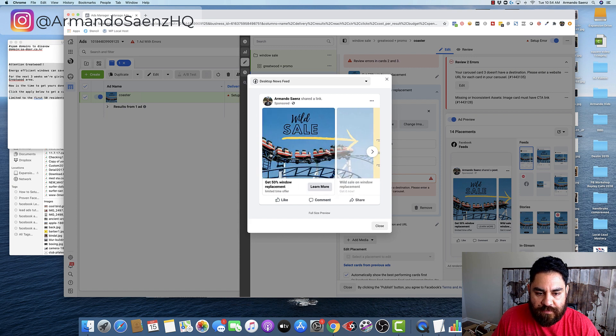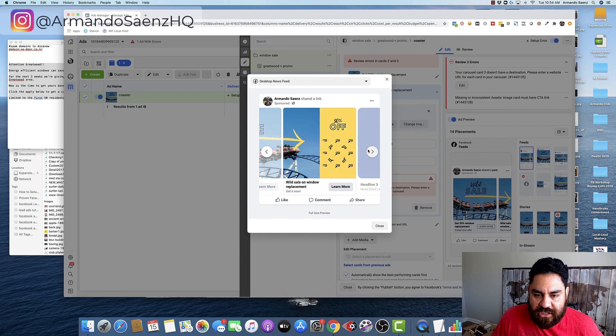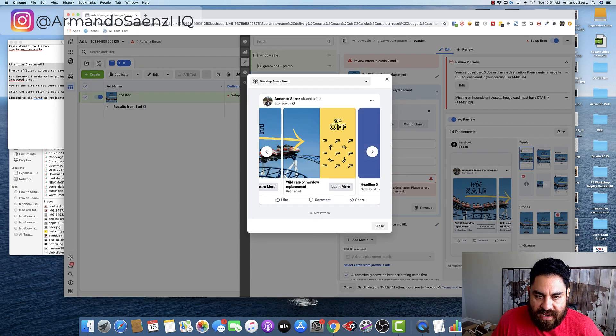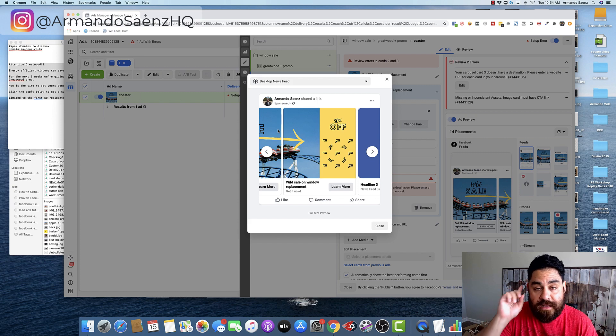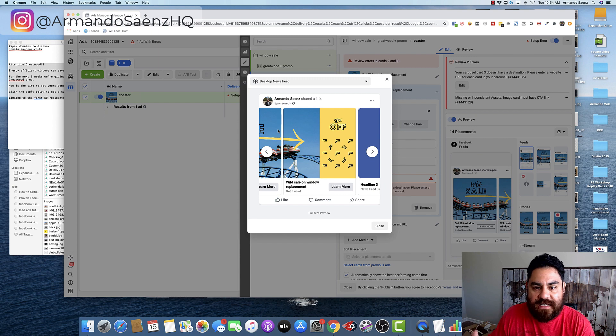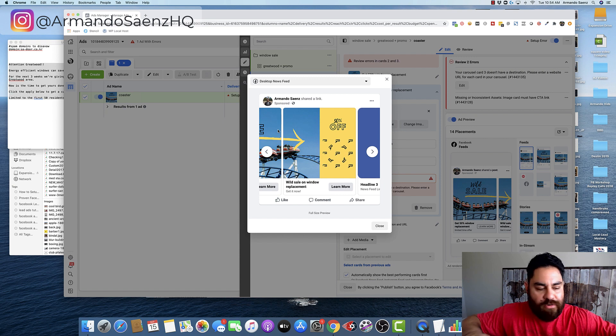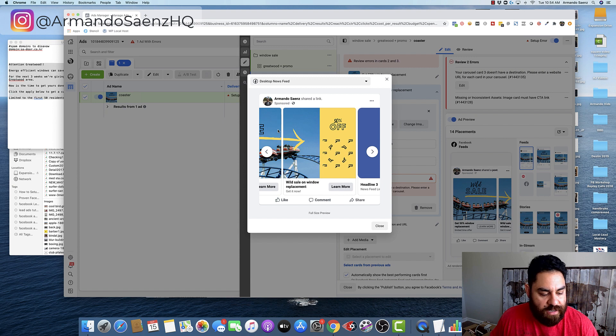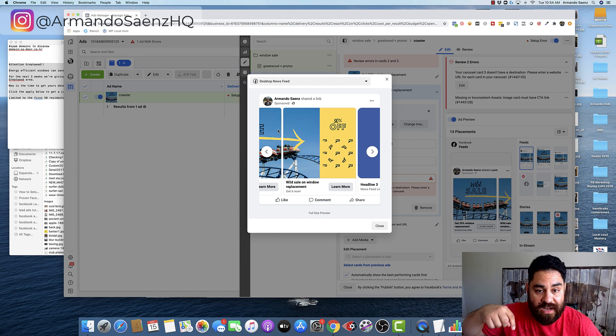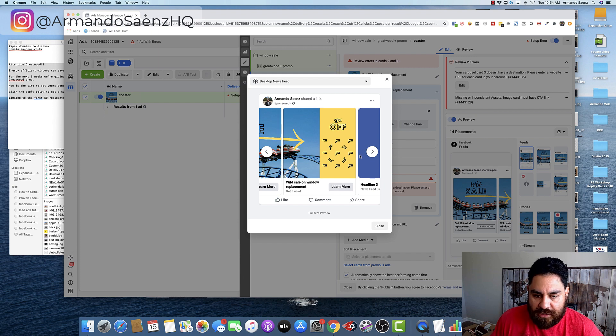Now this one, for example, says wild sale, and then it forces people to swipe for the interaction and tells them exactly what they're going to get. Even though I say it here, this is called a seamless carousel ad. And I created another video that shows you how to create these kinds of ads without needing any sort of Photoshop or graphic design experience, using a free tool online. So if you want to check out that video, it is going to be somewhere in the description. Go ahead and check that out.